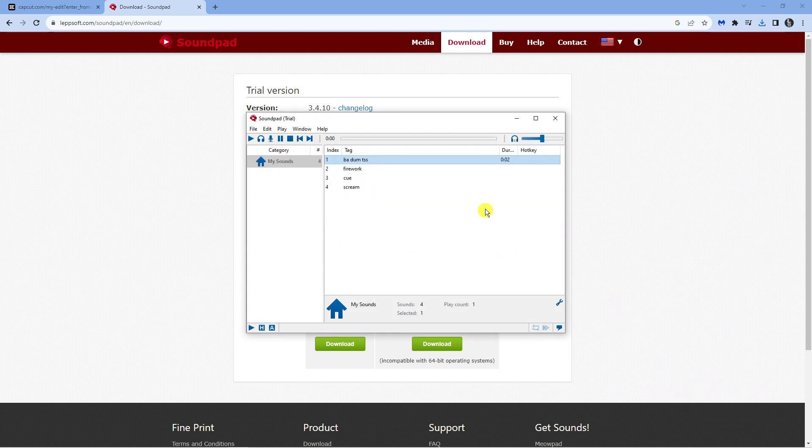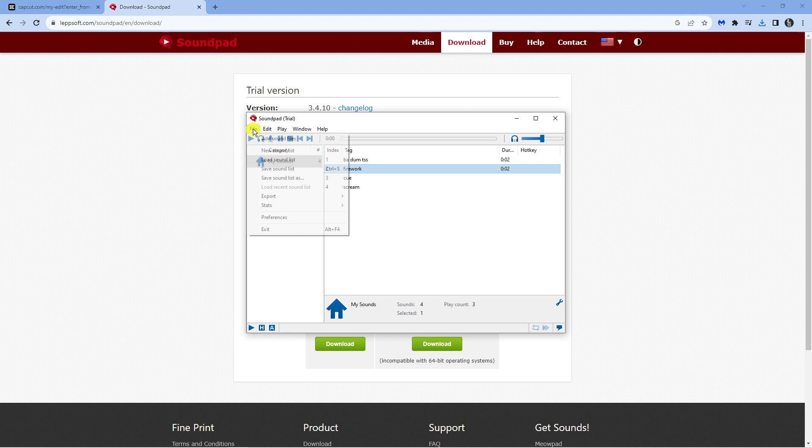As you can see, we've currently got four sounds pre-installed, so you can double click to play any of these. Now the first thing you're going to do is come up to the top left hand corner, click onto file and come down to preferences.